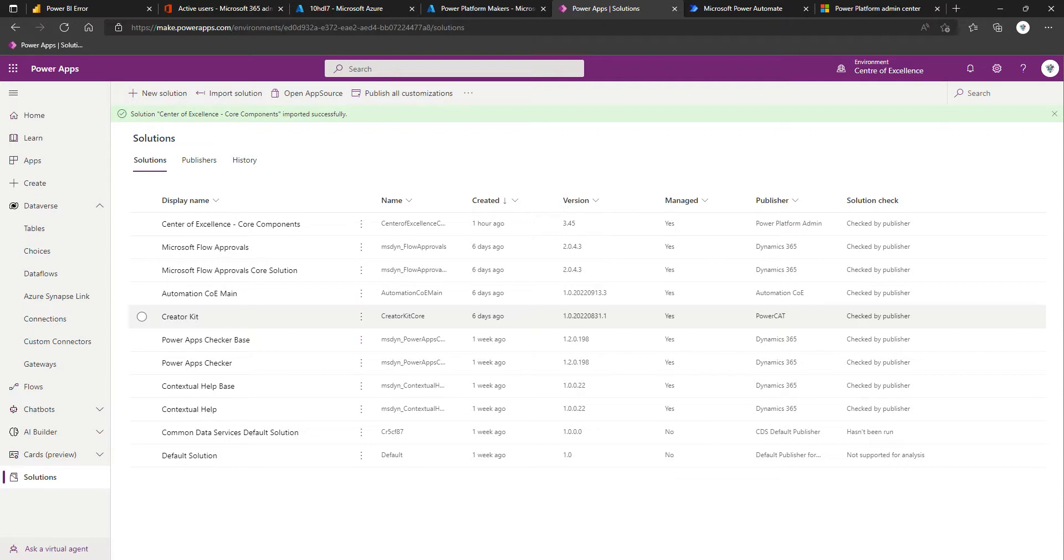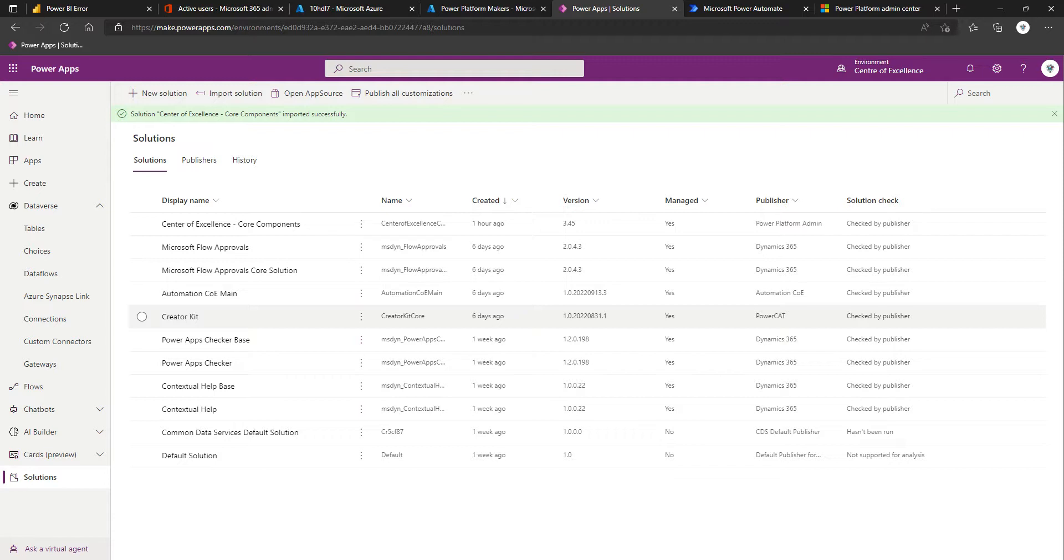For many, the core components alone may be enough as you're just dipping your toes into implementing a Center of Excellence. At its core, it's going to set about creating the rich data set that will allow you to get a good handle on what elements of the Power Platform are already in use and allow you to make informed decisions of how you want to proceed going forwards. It also comes bundled with some apps that you can use for day-to-day tasks.